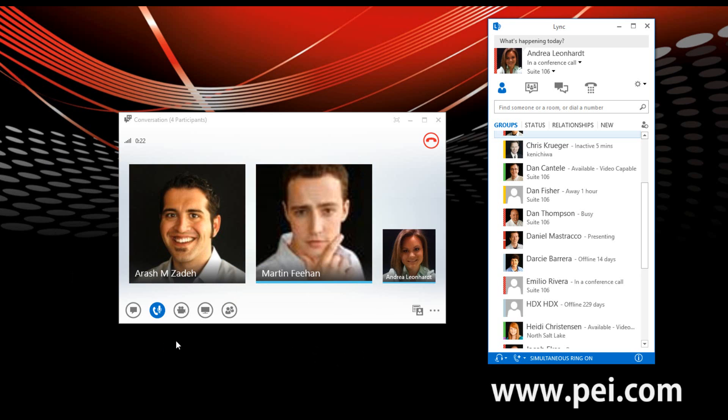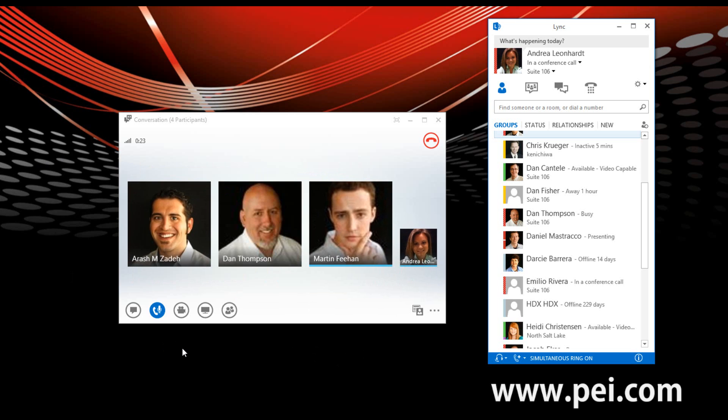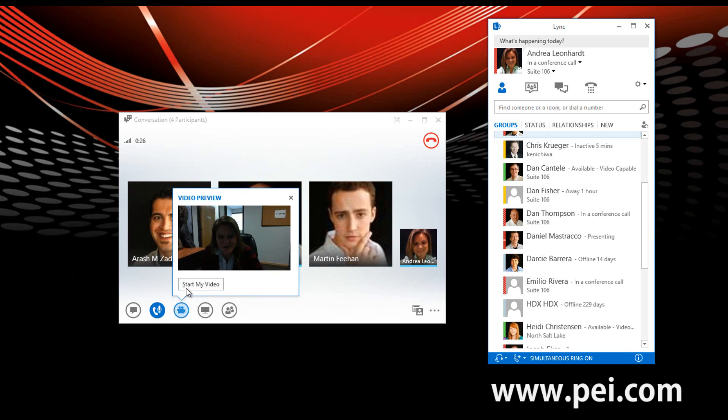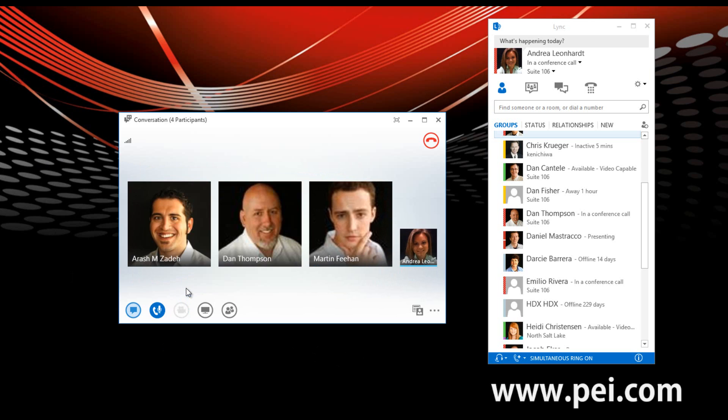From here, we can go ahead and create a video call with these four participants as well by starting our video. So we'll wait for them to start their video.